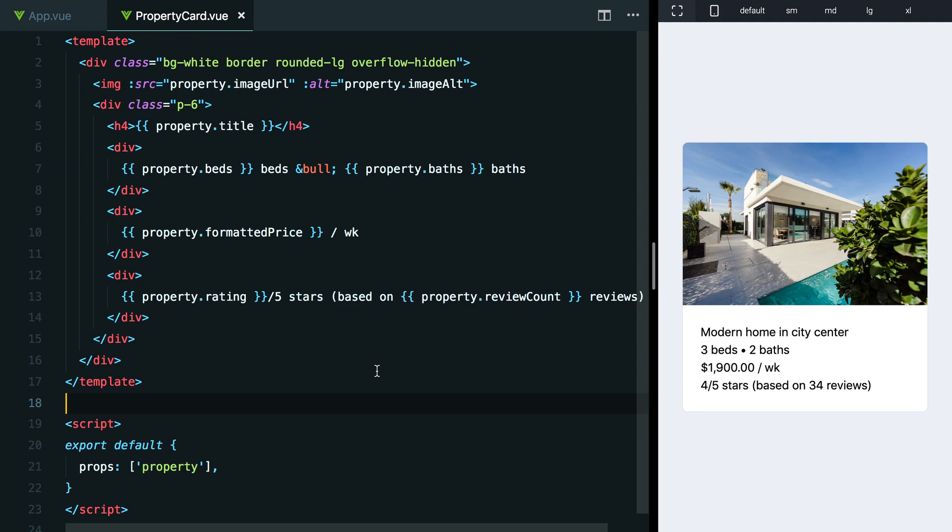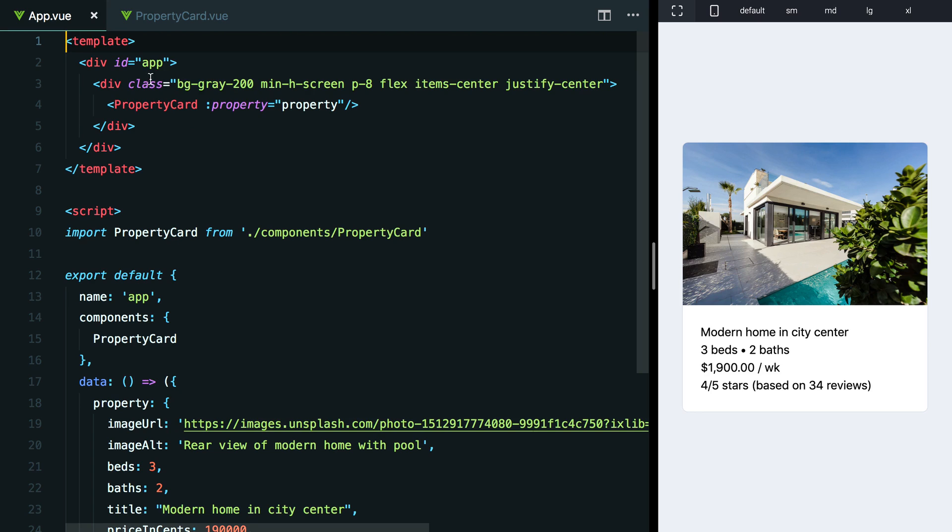Right now, we're just seeing the browser's default styles here, which is just some black text. When I want to add typography defaults to my projects, the way I do it is by adding classes to the root element for the project. In a Vue CLI app, the place that I would do that is just at the very top level div in my app component.